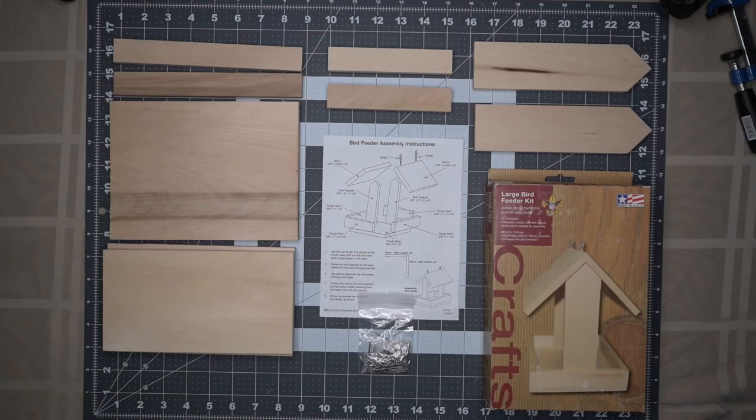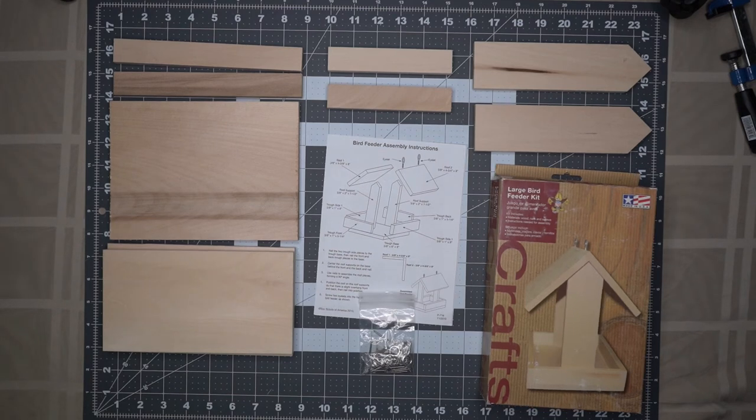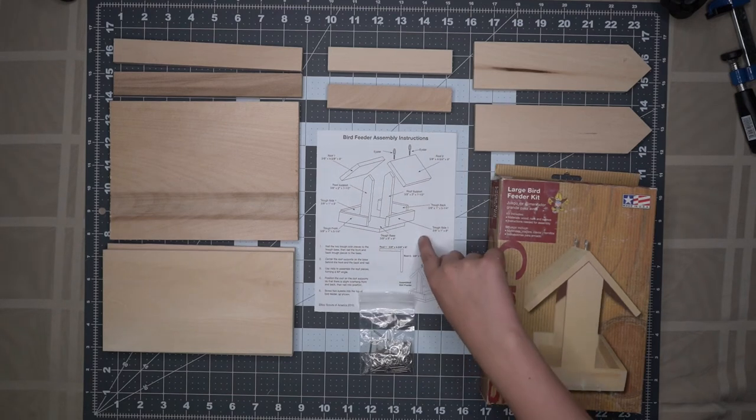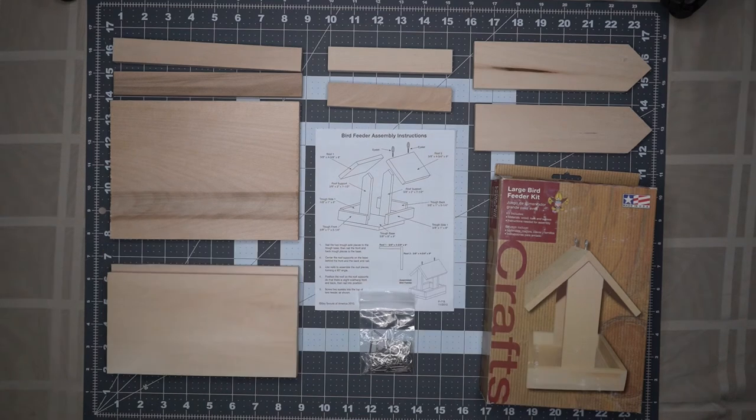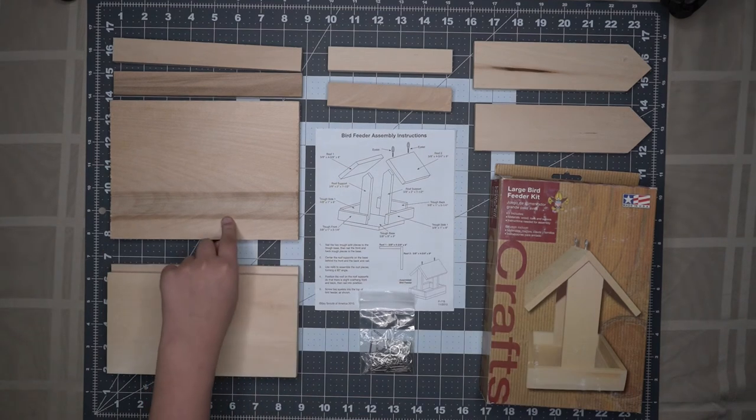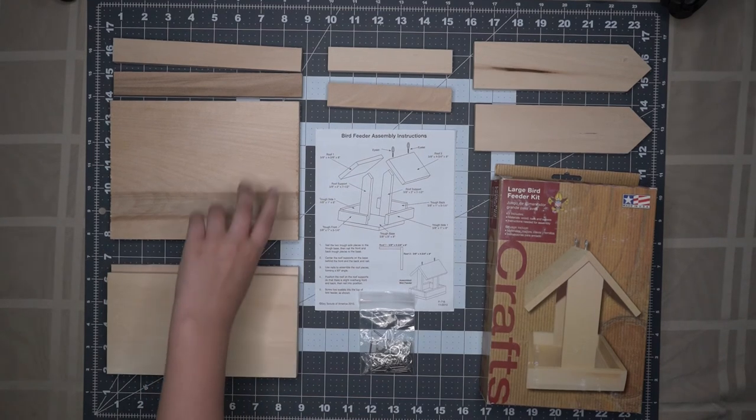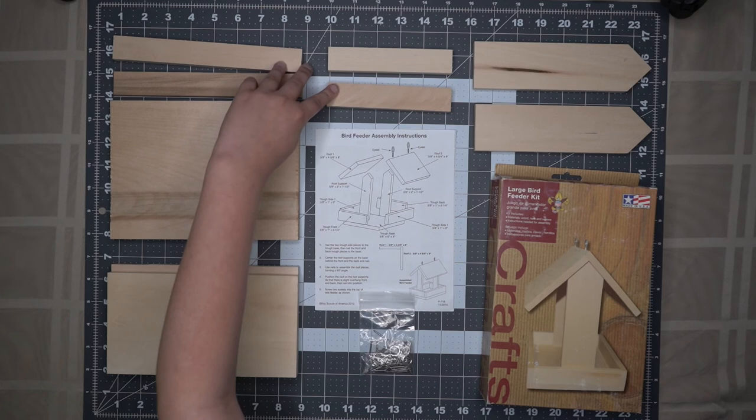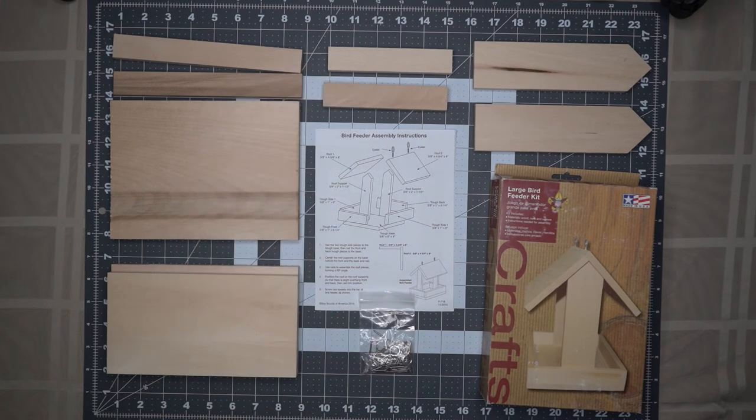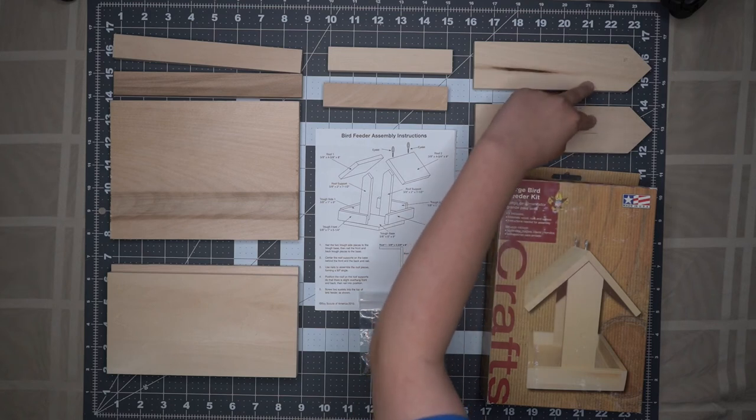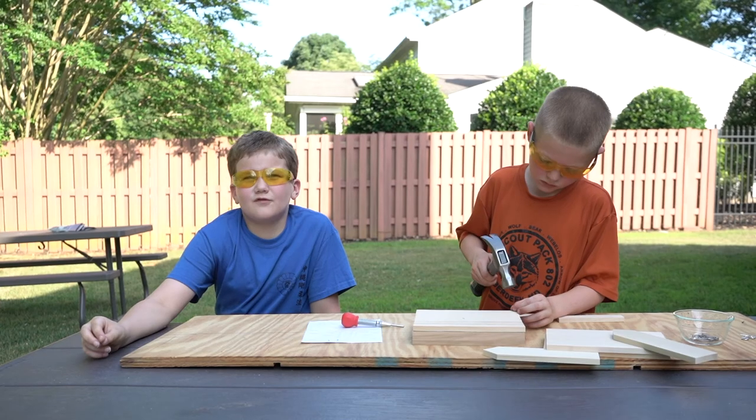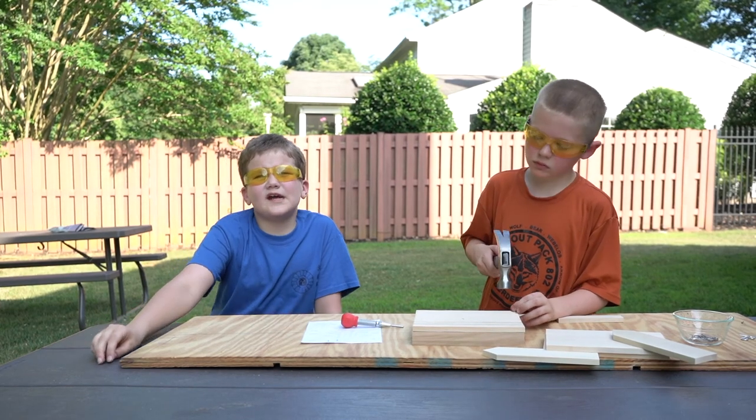Let's take a closer look at the parts of our large bird feeder kit. Our kit contains a construction sheet. The large piece of wood is the bottom of our bird feeder and the four longer pieces of wood are the edge of our base. These two pieces are uprights and these two pieces are the roof. For step 1, we nail the side pieces to the base.